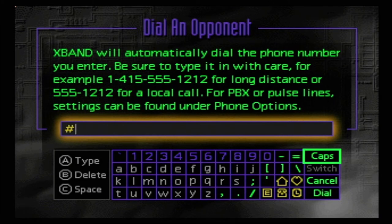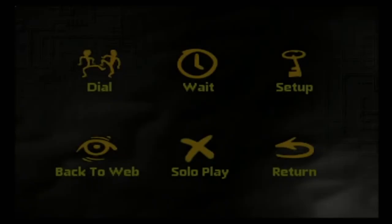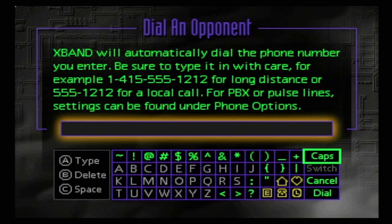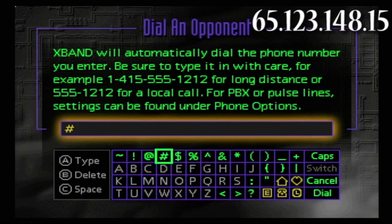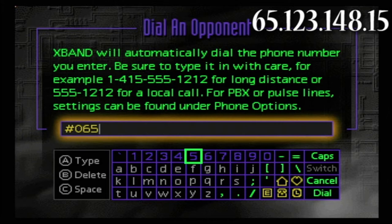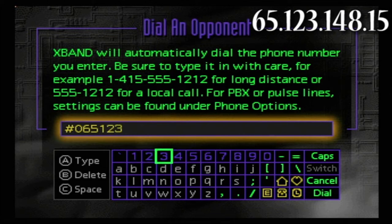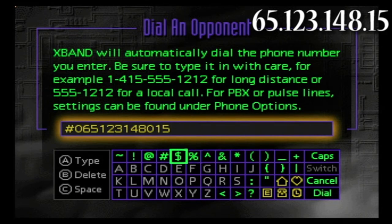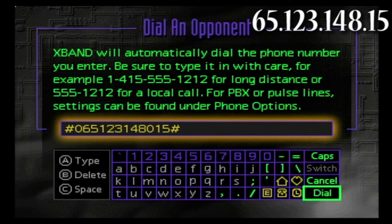I'm going to show you how to dial people on both the American and Japanese games. This is the American NetLink interface — go to Dial. The first thing you want to do is put a number sign. As an example, we'll use the IP address 65.123.148.15. For 65, you have to put a leading zero, making it 065. Each octet goes in three-digit brackets: 123 is fine, 148 is fine, but 15 becomes 015. Then put another number sign and you're ready to dial.